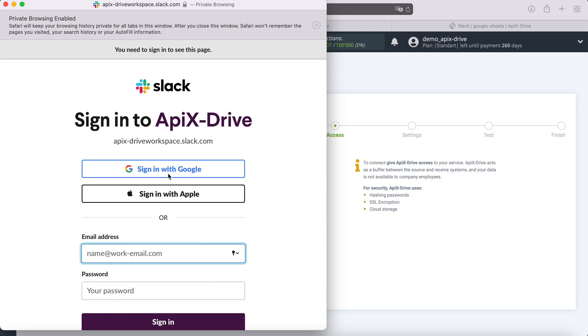Copy URL to .slack.com. Then you need to specify the login and password of your Slack personal account or authorize through your Google account, which I will do.